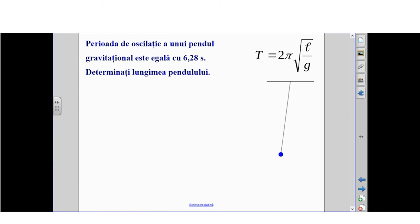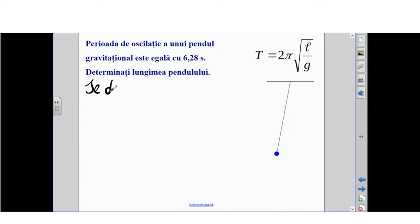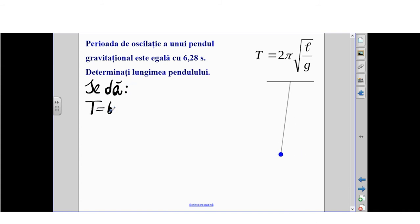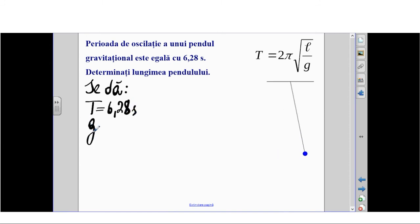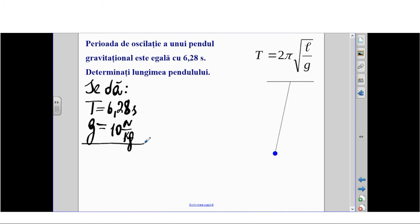Vă propun să rezolvăm o problemă cu aplicarea formulei perioadei oscilațiilor. Avem un pendul care oscilează cu perioada de 6 secunde. Trebuie să determinăm lungimea pendulului. Se dă: T este egală cu 6 secunde. Vom lua G egal cu 10 N/kg și π egal cu 3.14.